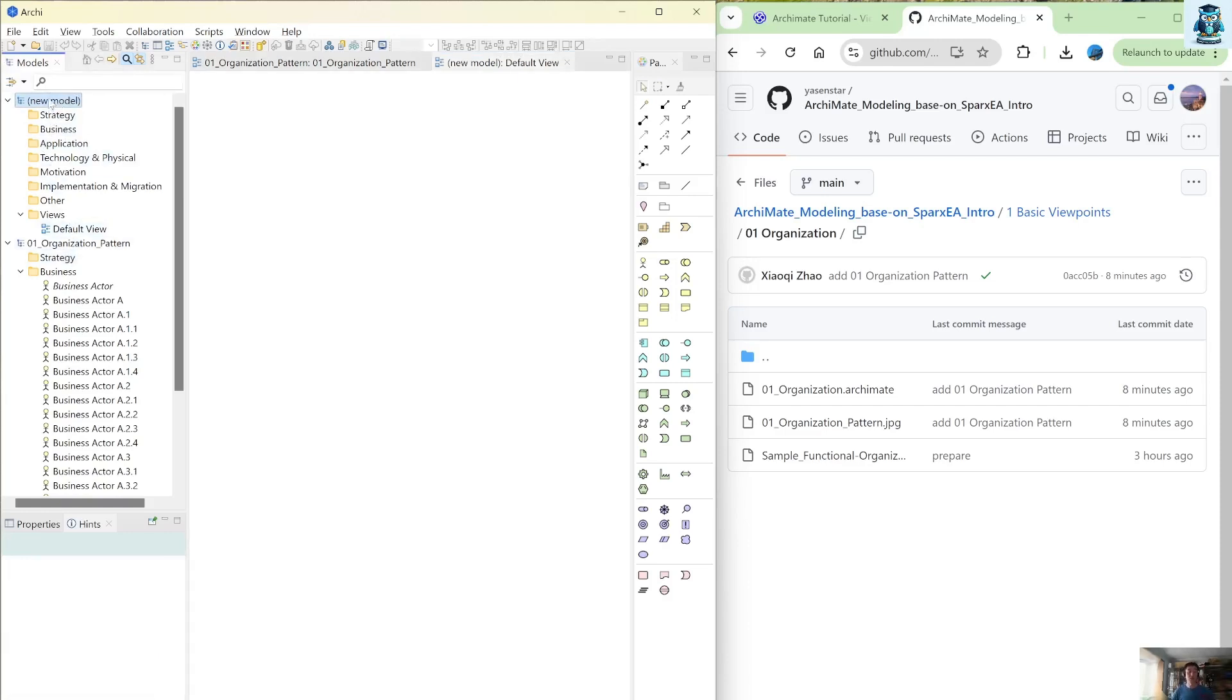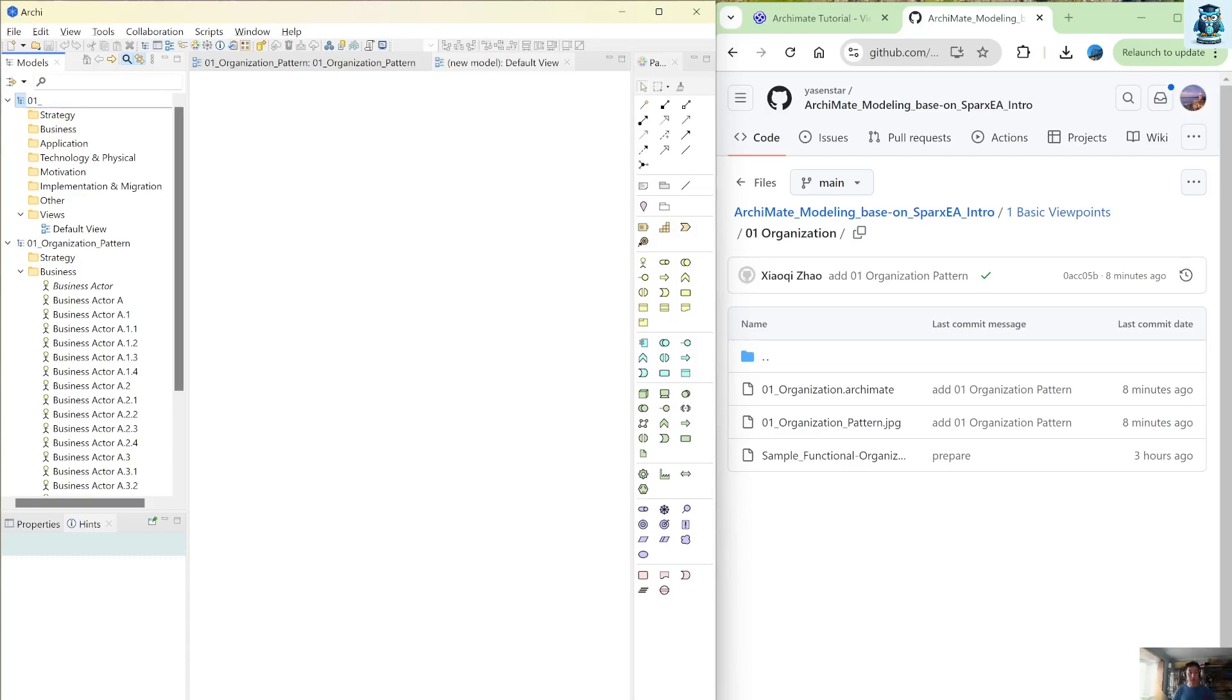But if you don't feel comfortable for that, my suggestion is when you're working on a new model to close your old model. So that ensures you are not just in case doing something in the wrong model.